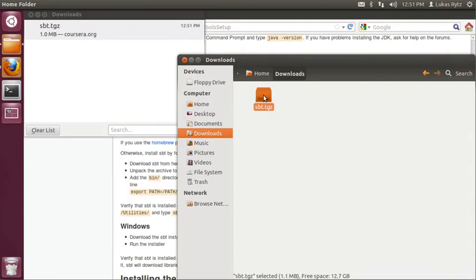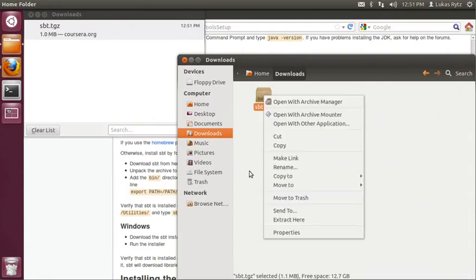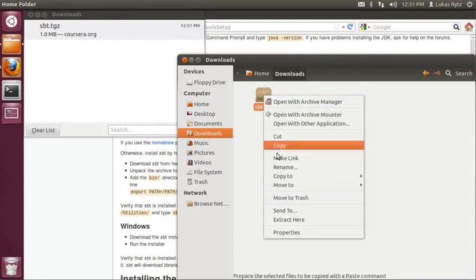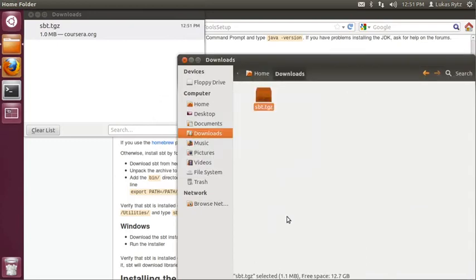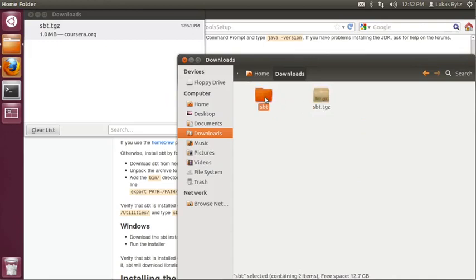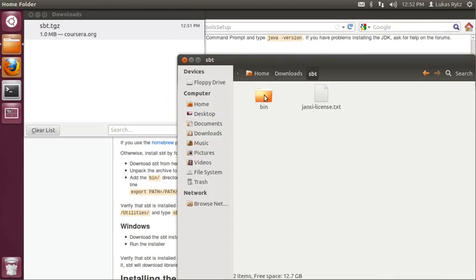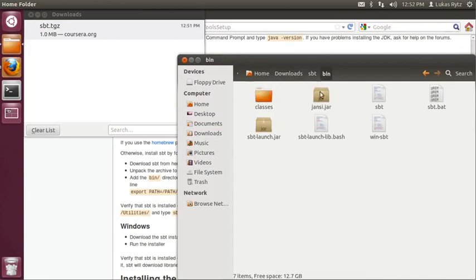So now we have to extract the archive. One way to do this in Ubuntu is right clicking on the file and just selecting extract here. So the SBT folder that has now been created contains a bin directory, which in fact contains the executable for SBT.